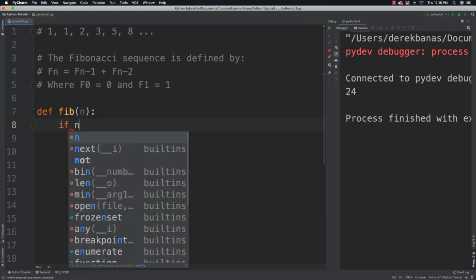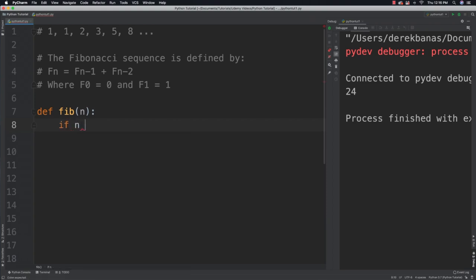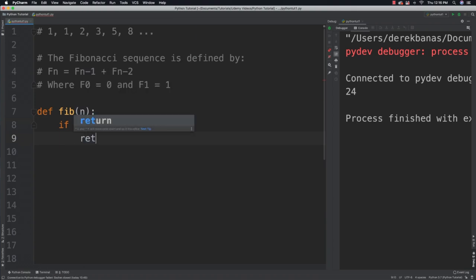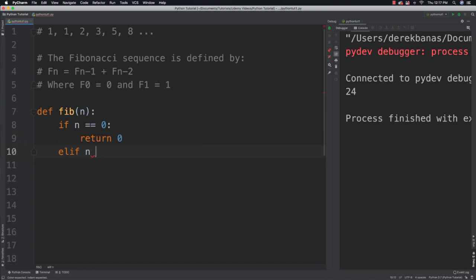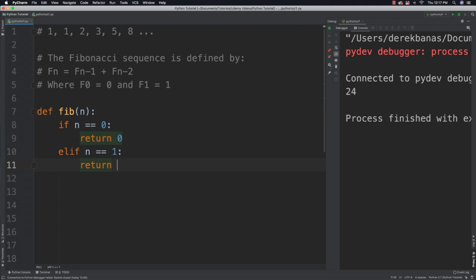If n, the value that was passed in, is equal to 0, then I am going to return a value of 0. Else if n is equal to 1, just as I stated, return a value of 1. Else,